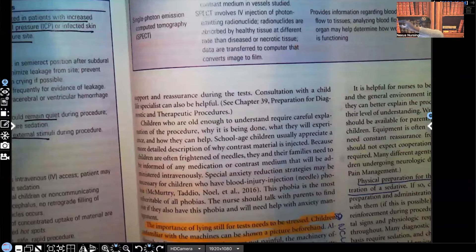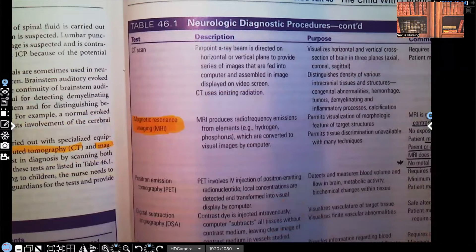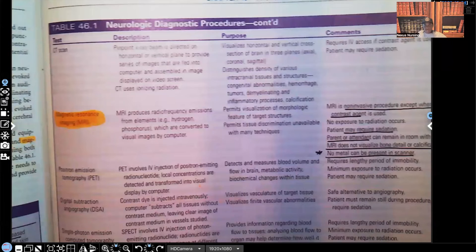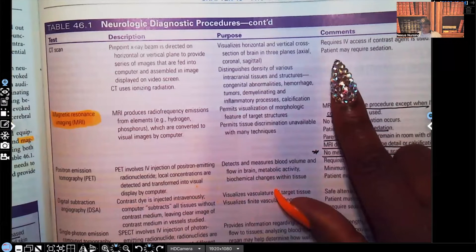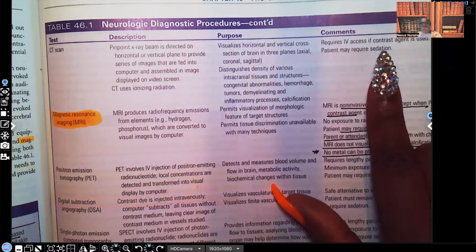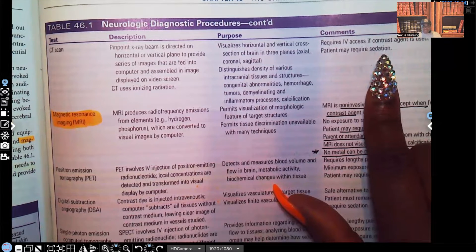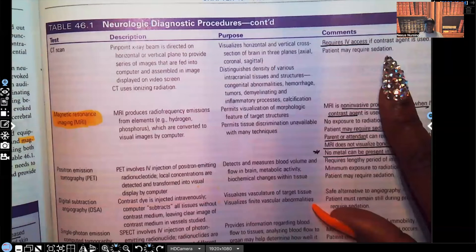With the CT scan, the most important things to know: it requires IV access if a contrast agent is used. Unlike the MRI where contrast is usually not used, with the CT scan they usually do use contrast. So we expect to have IV access, and most likely that child will need to be sedated.